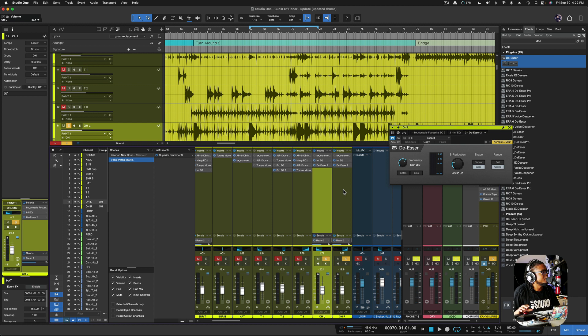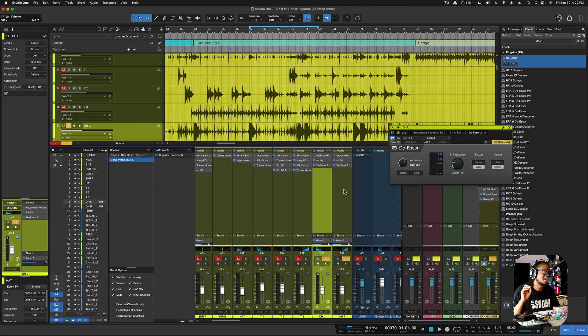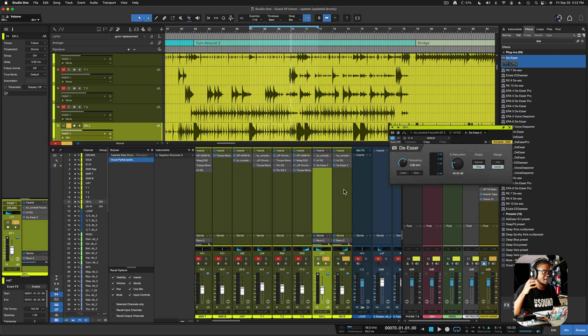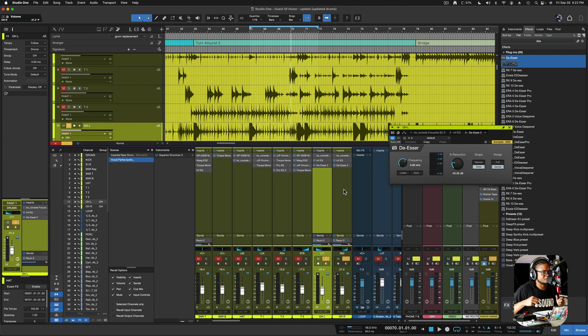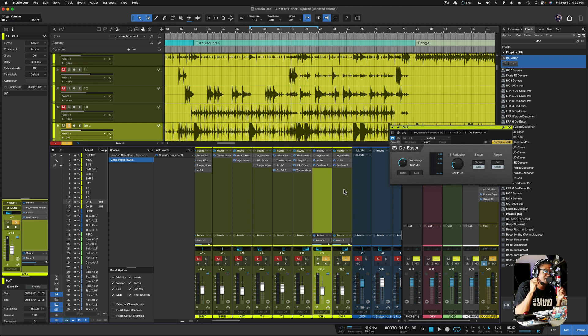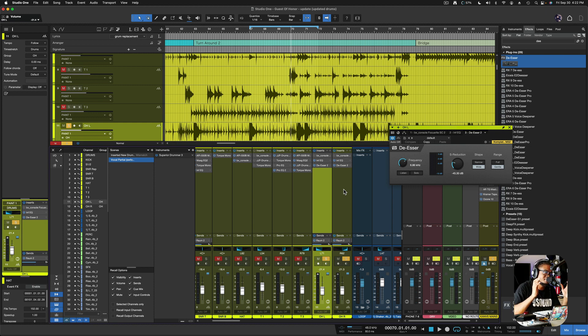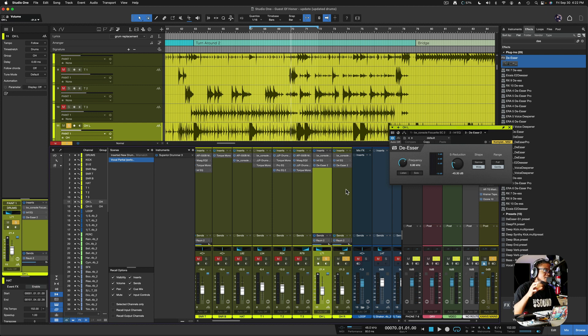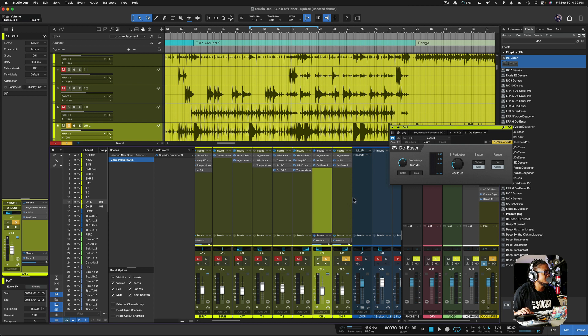So the idea, the concept here is that the de-esser is not acting as an EQ. However, it acts as a frequency grabber, if I must say. It grabs a certain frequency at that point, and it kind of tames it a little bit better, narrows things, and makes it less harsh, while keeping the tone of that actual signal that's going through these channels.